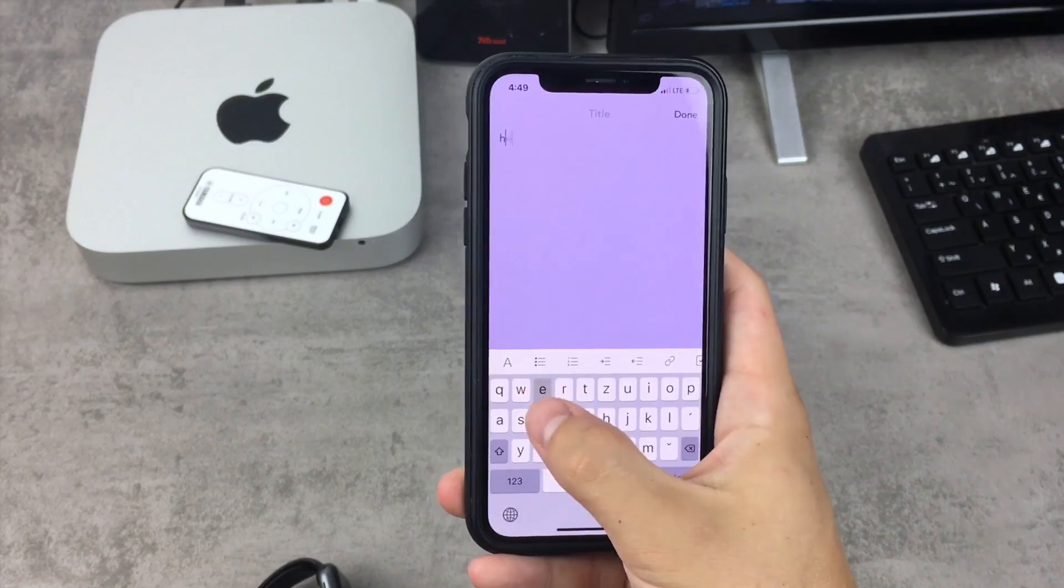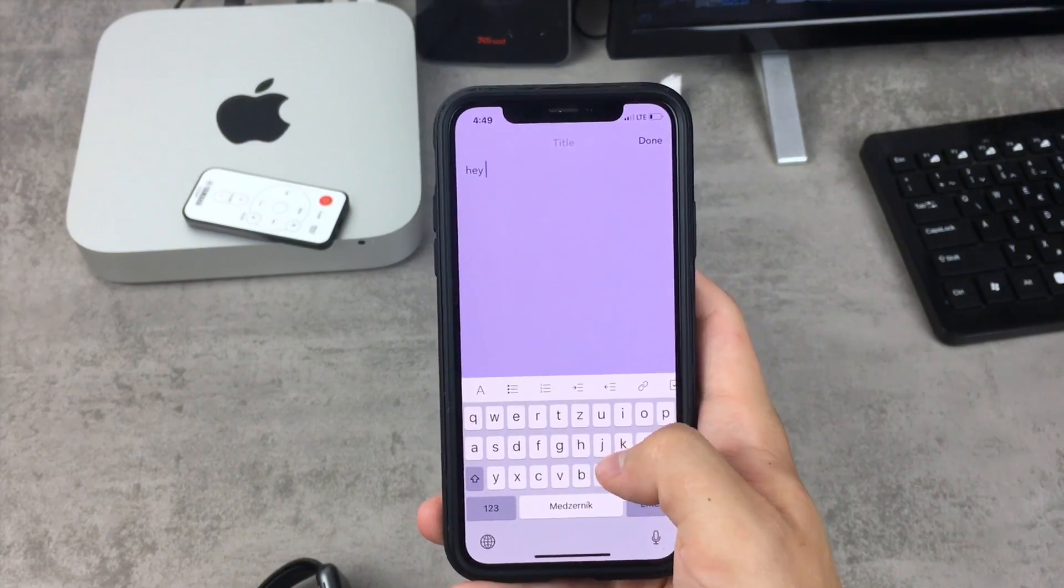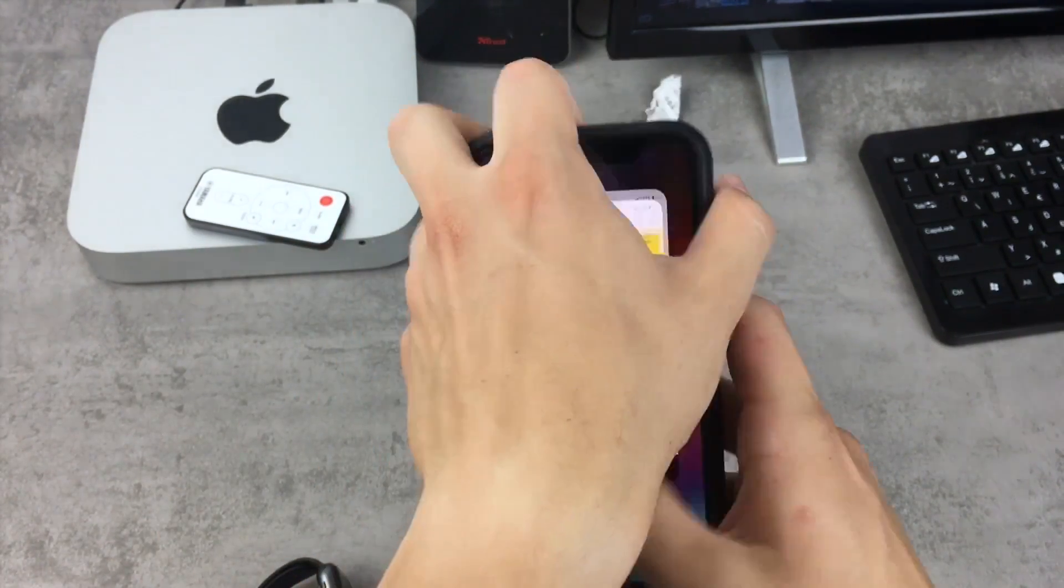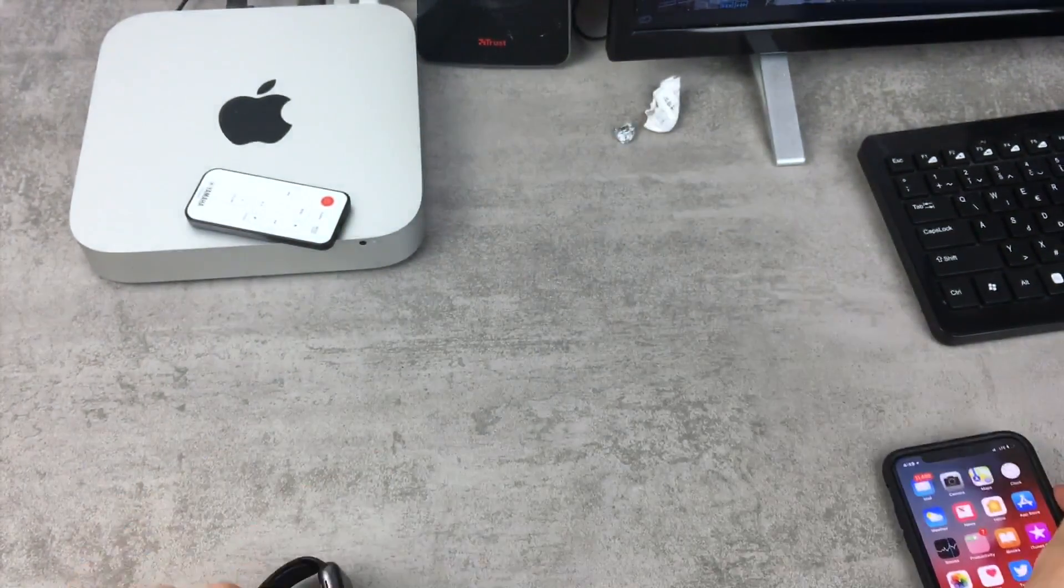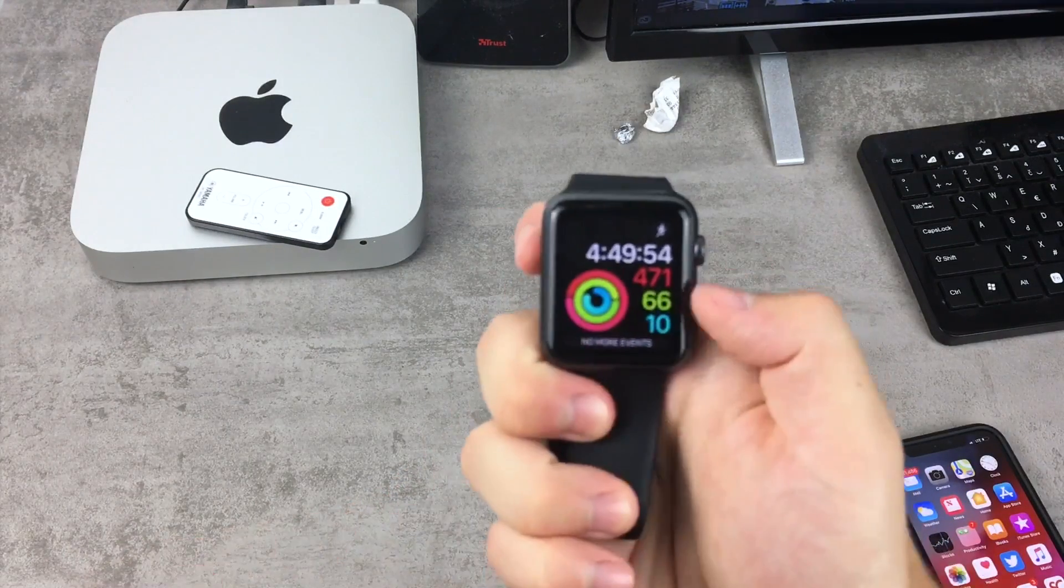You have to create a new note and once you do this, whatever you write there, once you hit done and head over to the Apple Watch, you are going to see it there.